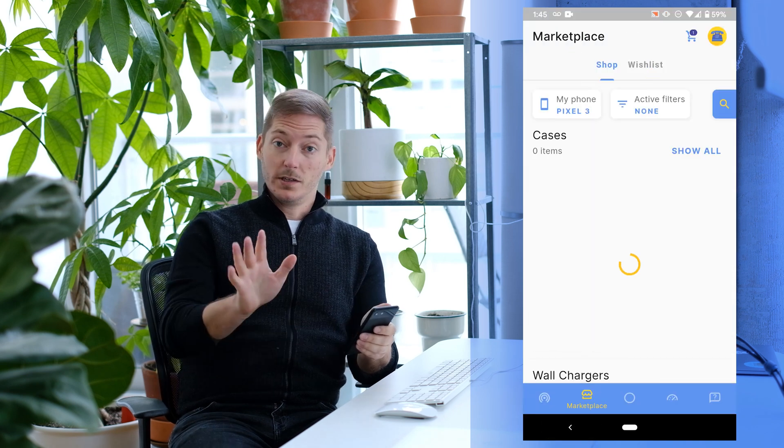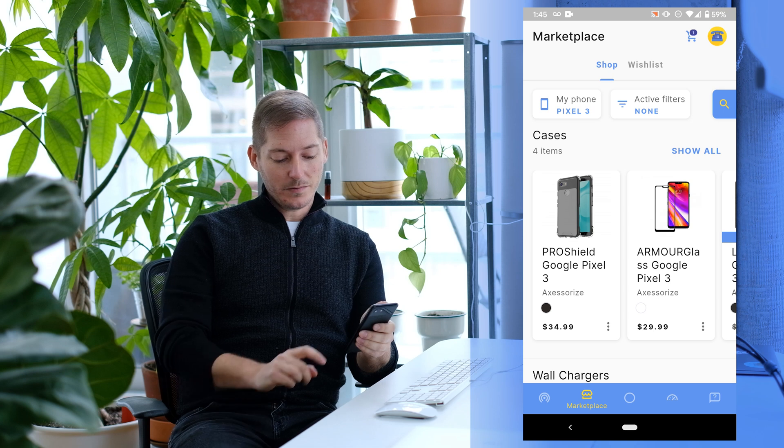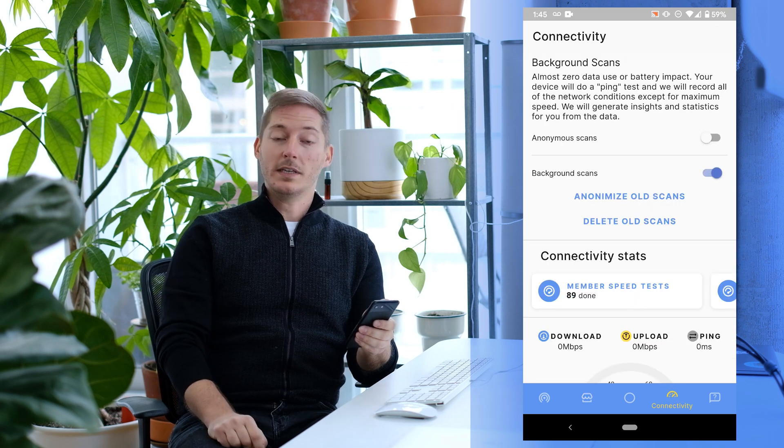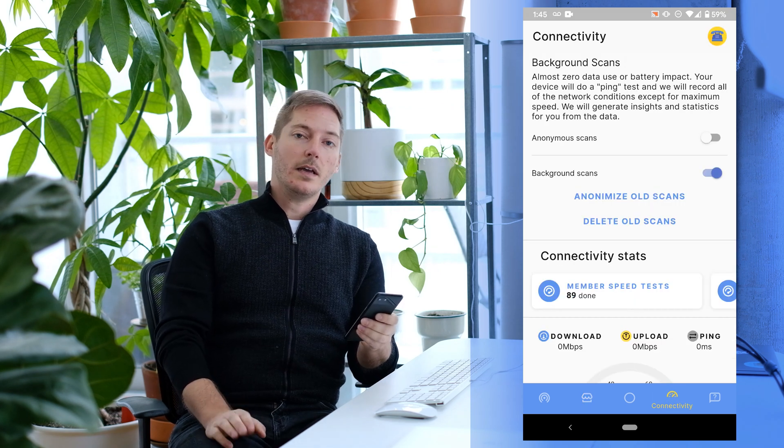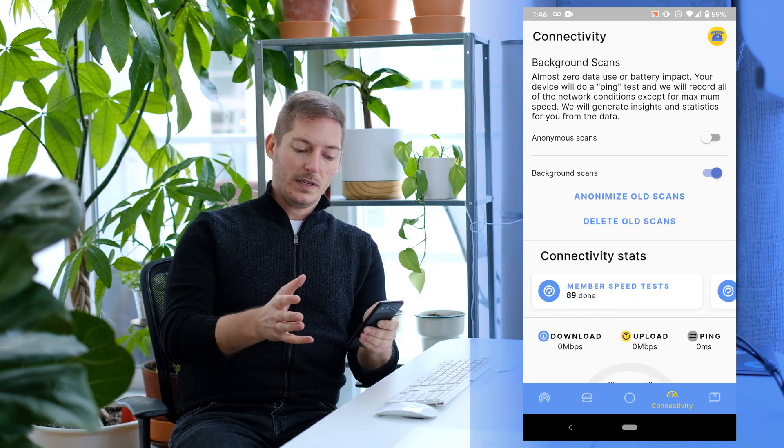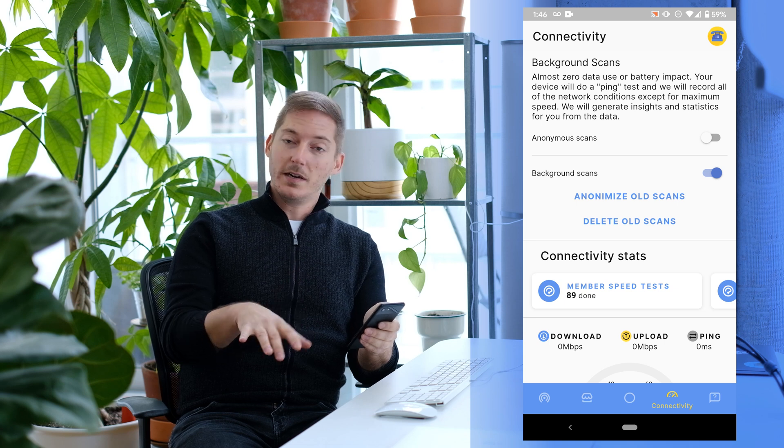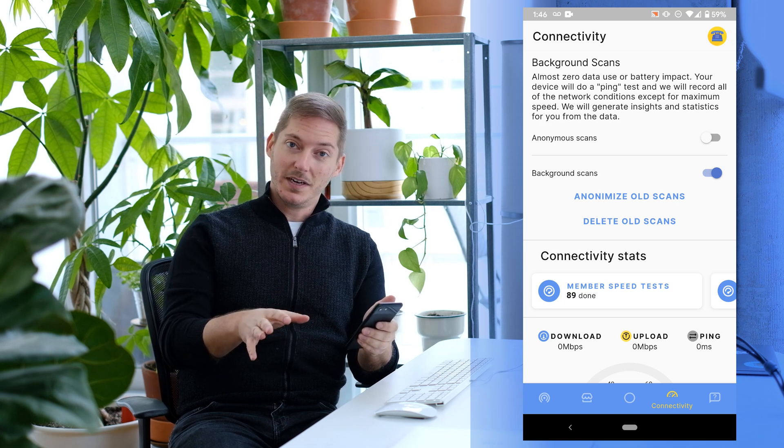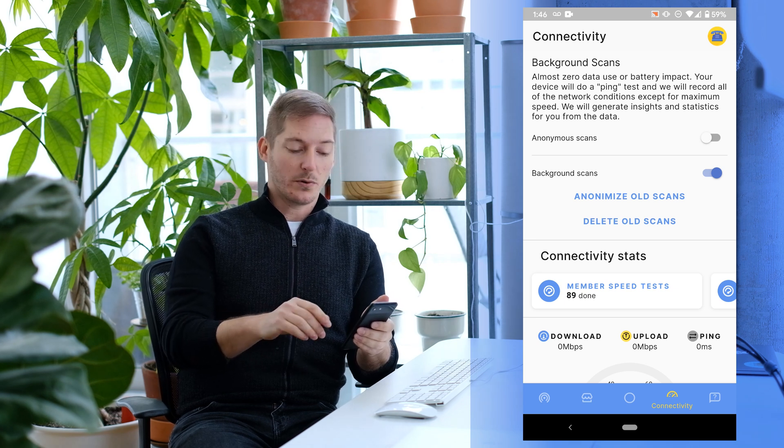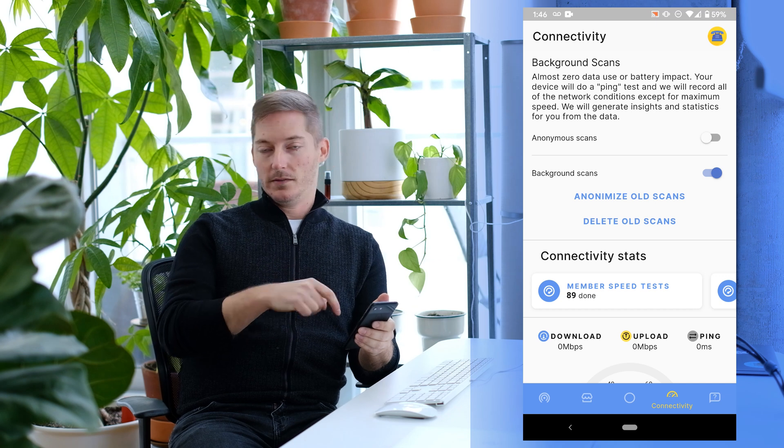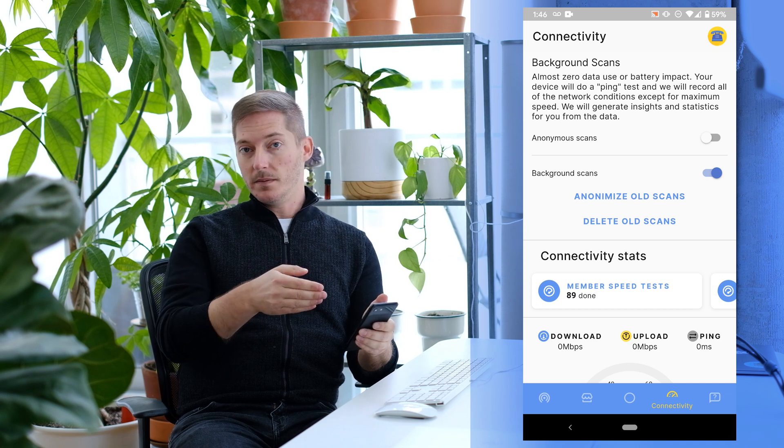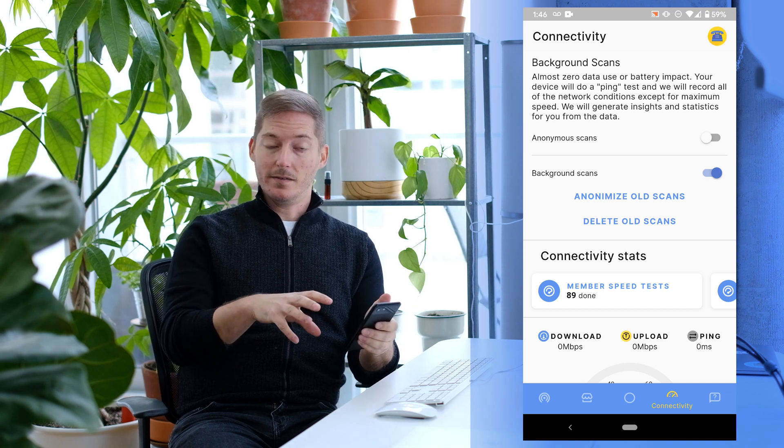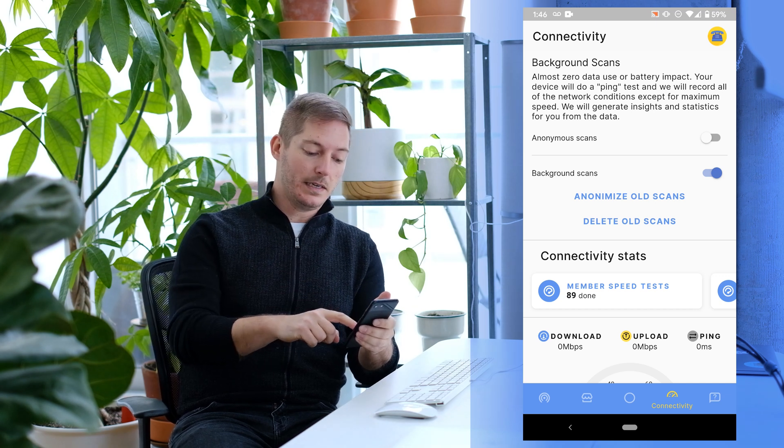I'm not going to do that right now though. Instead, we're going to go to the next icon, which is Connectivity. What you'll see here is a screen that's maybe not as pretty as some of the others yet - it's more in progress. But what we're happy to announce is that we've built some of the background features and backend functionality already.